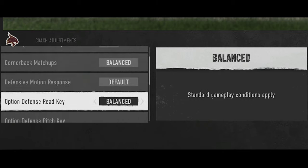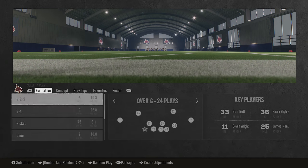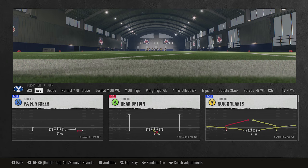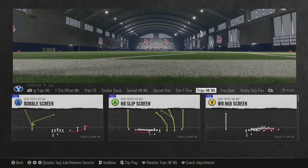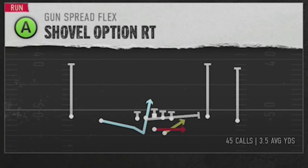Another adjustment that really changed is the defensive motion response. In my original video I said this doesn't do anything whether it's on default or disabled. Well, this is one of the things I think they patched without telling us — they don't like to advertise their mistakes. I'm going to show you a play out of BYU's offense — I'll pick the shovel option — and leave it set to default first.